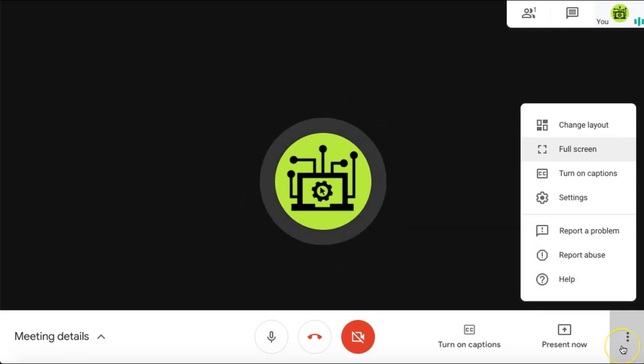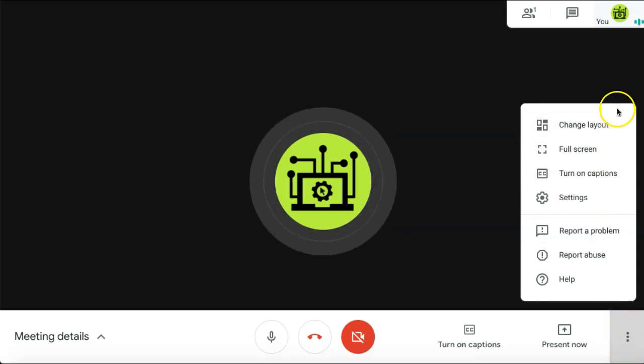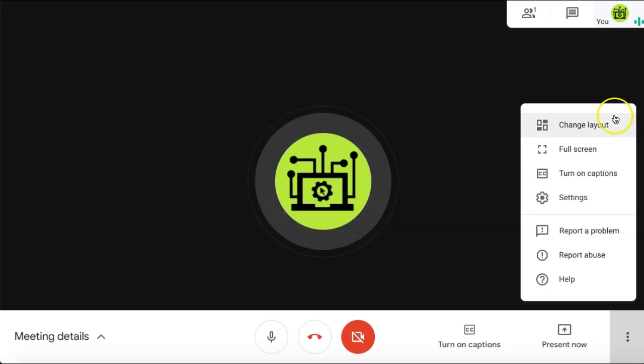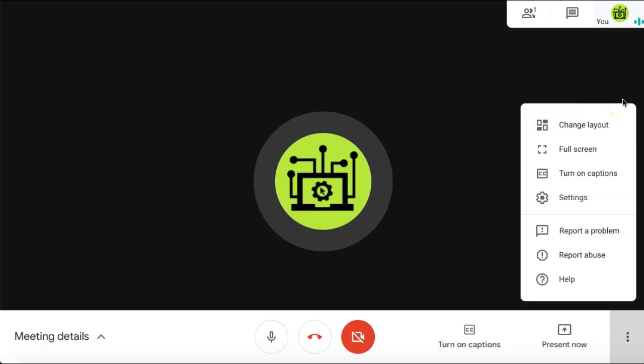Because we don't have a G Suite Enterprise account, we also don't have the recording option. But it will appear just above Change Layout and it will say Record Meeting. You can click that to begin recording your meeting.